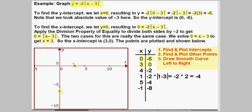Now we have to find more points since two points really don't give us a graph. We let x equal 4: y equals negative 2 times the absolute value of 4 minus 3. 4 minus 3 is 1, so we get negative 2 times 1, which is negative 2. That gives us the point (4, negative 2), and I am going to plot it — it is right about there.